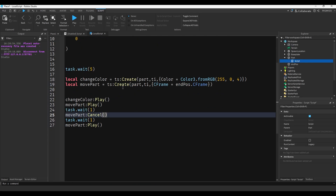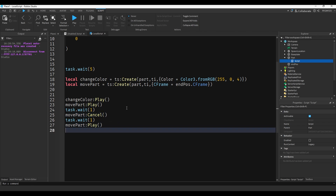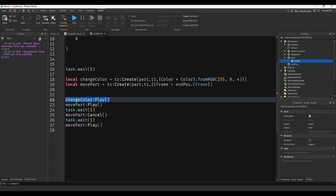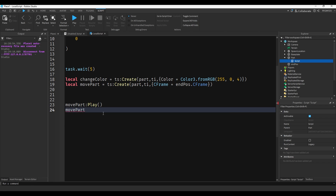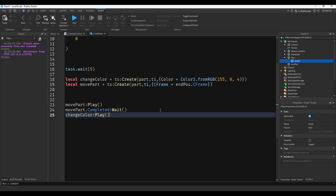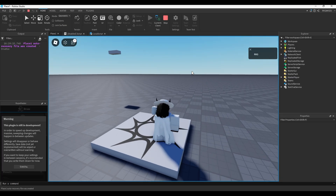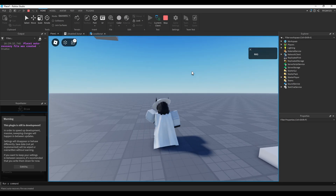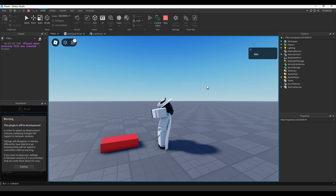One more thing you can also do is wait for a tween to be completed. Say we wanted to wait until the part landed on the ground before we change its color. We can do movePart.Completed:Wait. And then we paste the changeColor script underneath it. So the part's going to fall, and then when the part fully stops moving, it will begin to turn red. It's not red yet, but the second it stops moving - it's red.